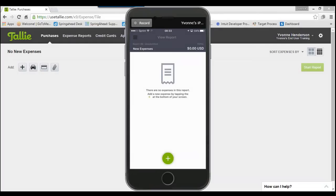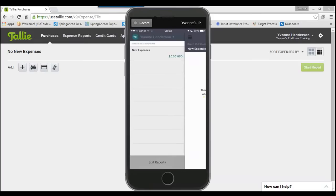Once you've logged in, you'll be brought to the main screen. At the moment I don't have any unsubmitted expenses. If you tap the three bars in the upper left corner, you'll be brought to a screen where you can view all of the different reports you have in Tally, including unsubmitted, submitted, and approved. In my case I only have one report, but if you had submitted, approved, or multiple pending reports, you would see them listed here.